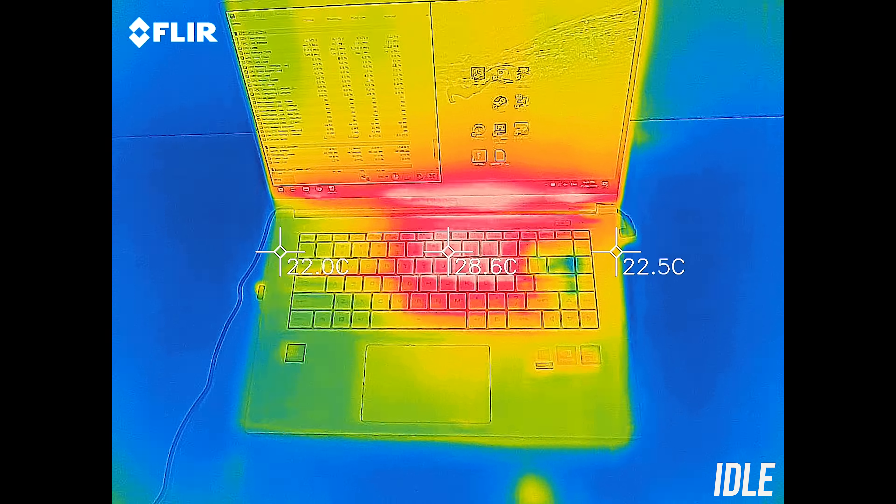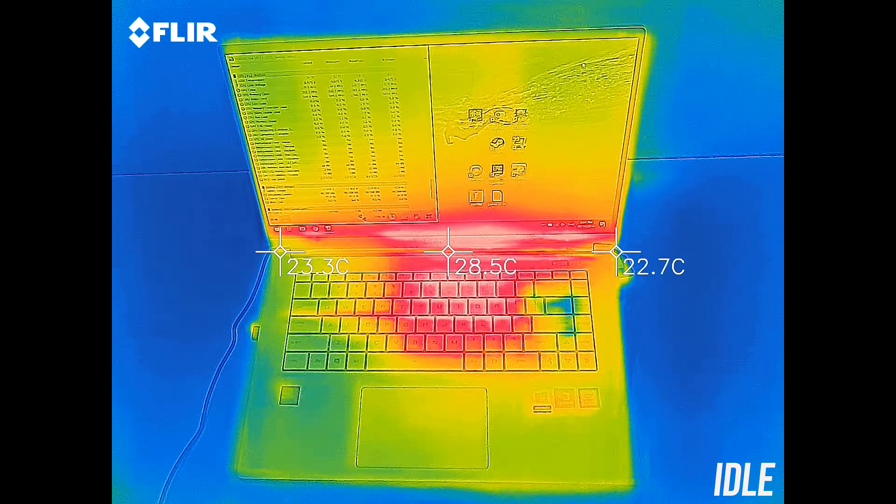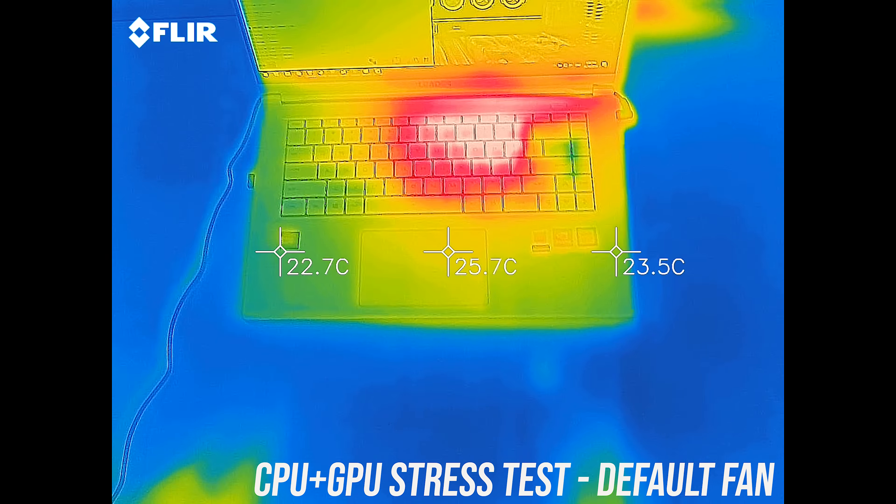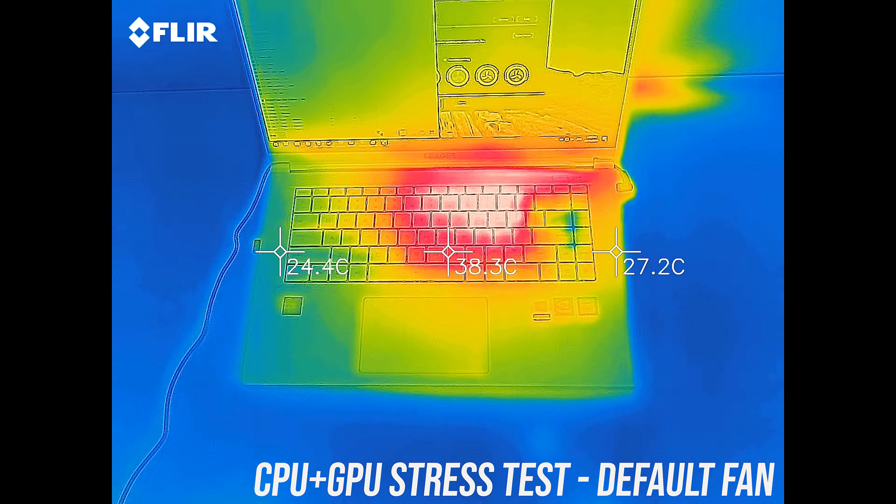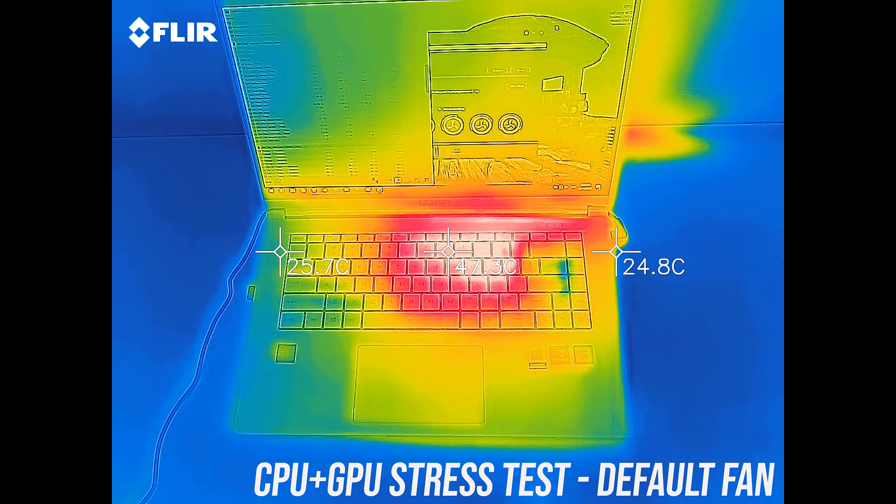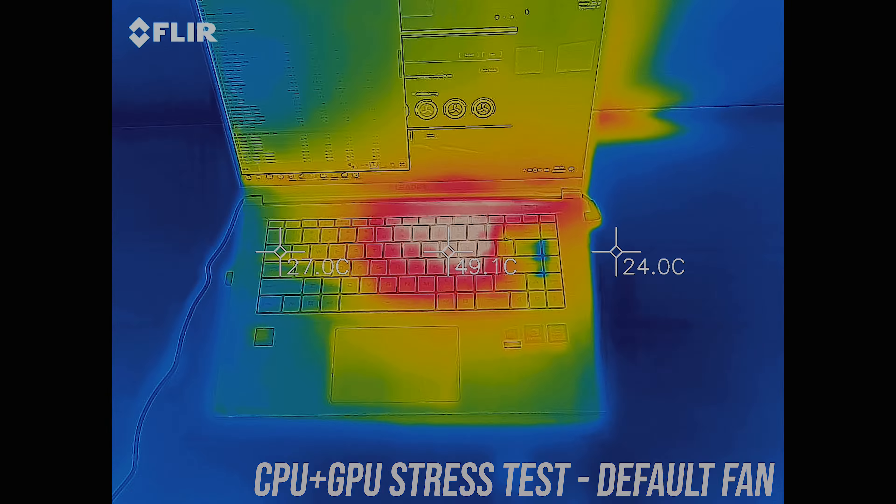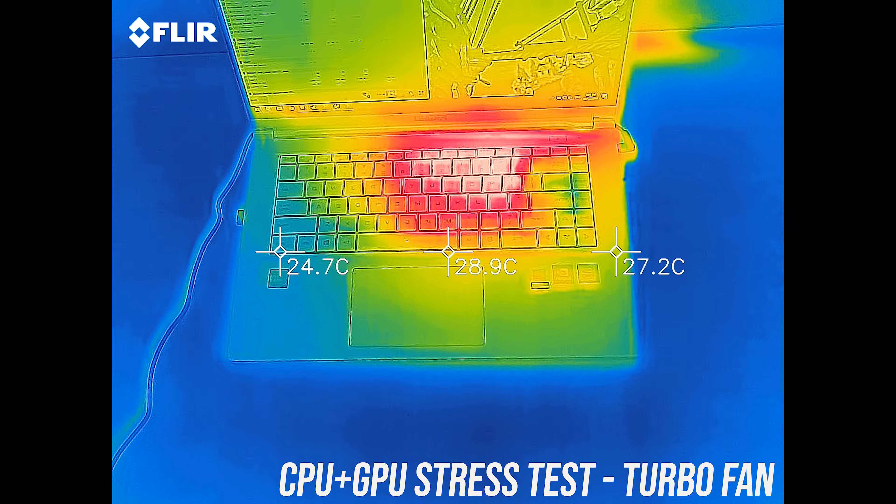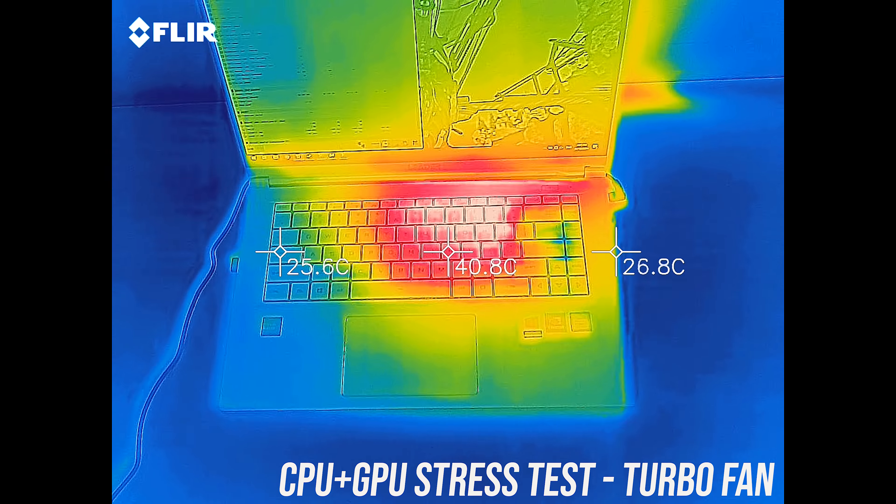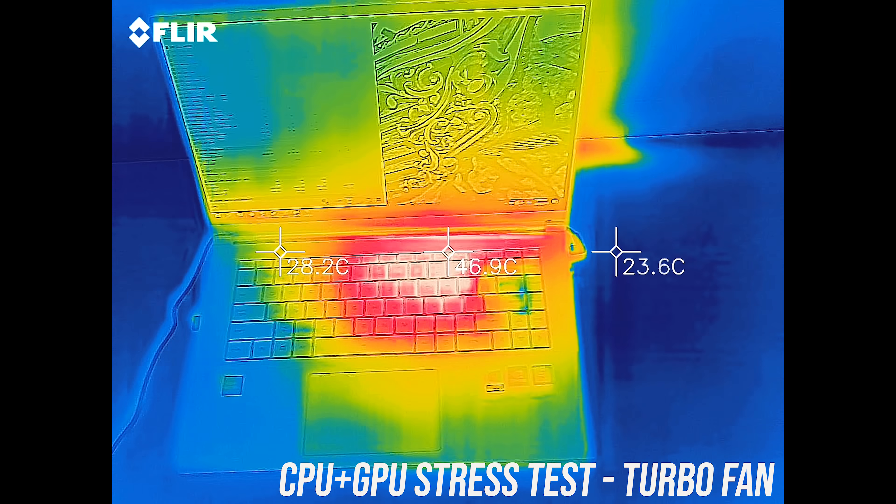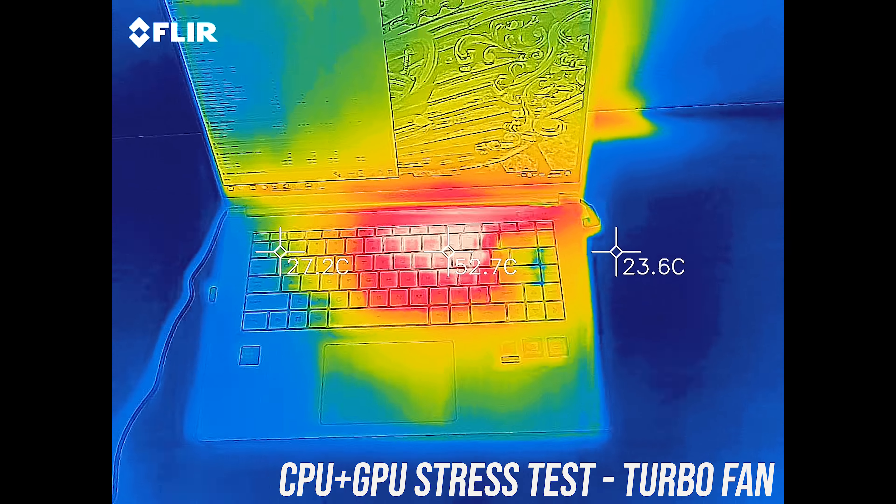As for the areas where you actually touch, at idle it was pretty average, no problems there. When under heavy stress test there was a hot spot near the middle which got to around 50, and this didn't seem to change too much with or without the fan on turbo mode as the internals were the same temperature.